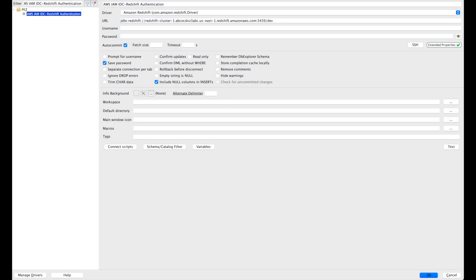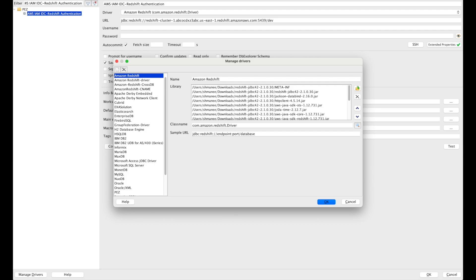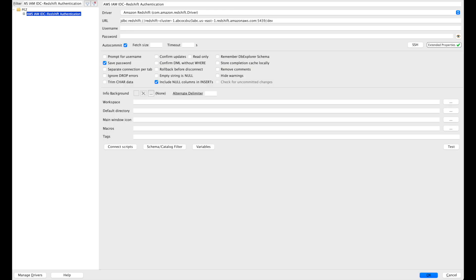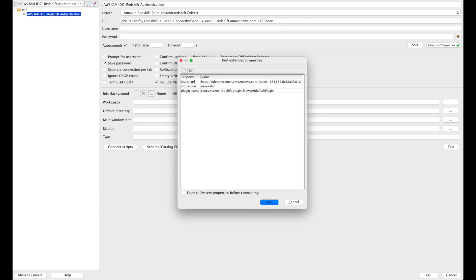So here is our connection. First thing, you must use the latest Redshift JDBC driver version ending with 30 and above. JDBC URL will be standard JDBC string. In the extended properties, you must specify the following parameters.